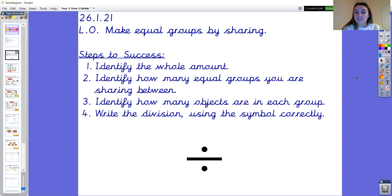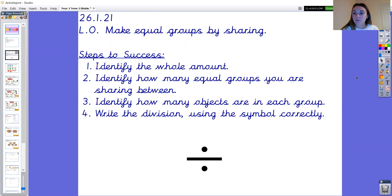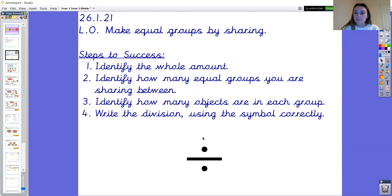The first thing we need to do today is identify the whole amount — that might be finding the total of how many objects altogether, or identifying the whole amount written as a number. Next, identify how many equal groups you are sharing between. Then find how many objects are in each group once you've done the sharing. Lastly, write the division using the symbol correctly. Here you can see the division symbol — we put the symbol in one square in our maths book.